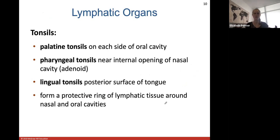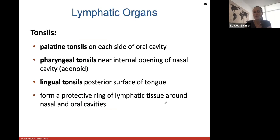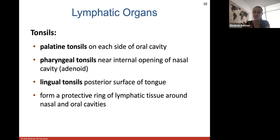The lymphatic organs include the tonsils. The palatine tonsils are on each side of your oral cavity; the pharyngeal tonsils — also called adenoids — are near the internal opening of your nasal cavity; and the lingual tonsils are on the posterior surface of your tongue. Together they form a protective ring of lymphatic tissue around your nasal and oral cavity to catch anything harmful before it enters further down into the digestive tract. If tonsils are prone to infection they may be removed.